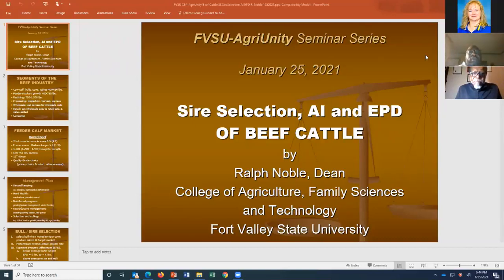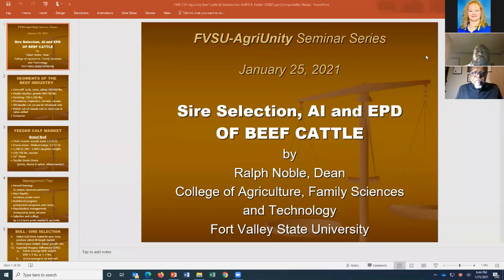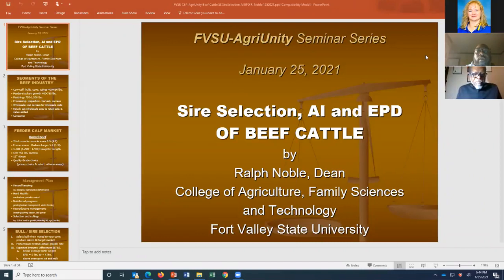All right, welcome everybody. This is our second series on cattle production virtual talks. We've got some more lined up for you and we'll get information out about those soon. The speaker tonight is going to be Dr. Ralph Noble, the Dean of the College of Ag, Family Sciences and Technology at Fort Valley State University. This was a requested topic: sire selection, specifically with some EPD information to help with selection for AI or natural service.